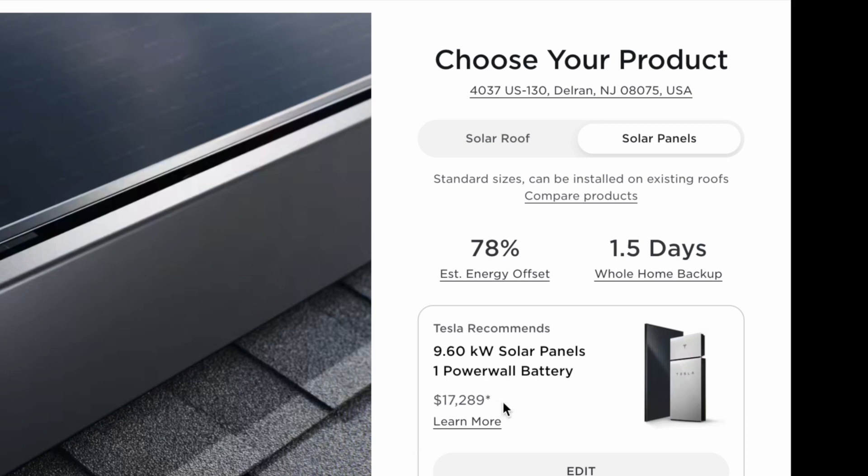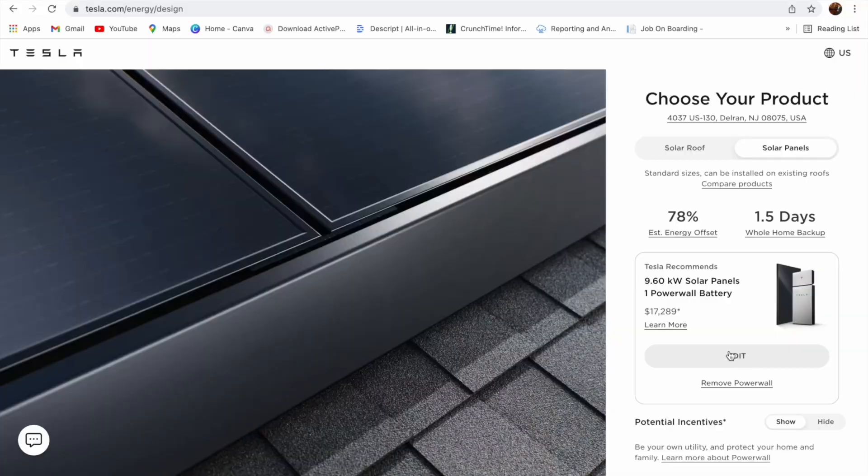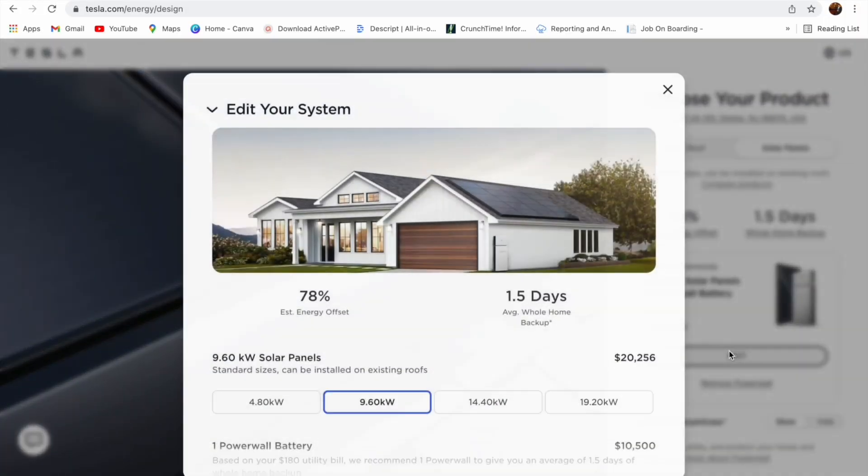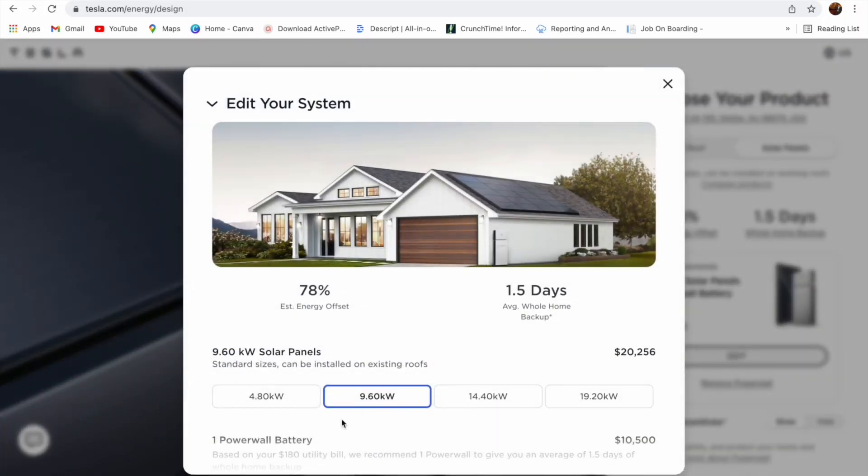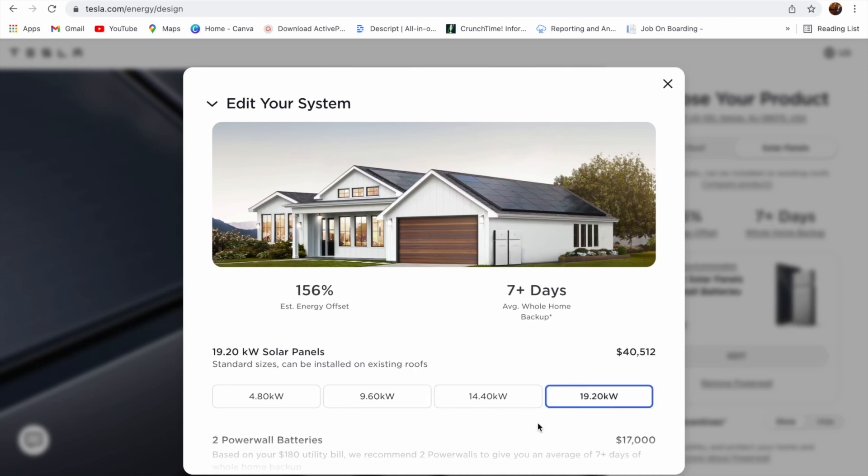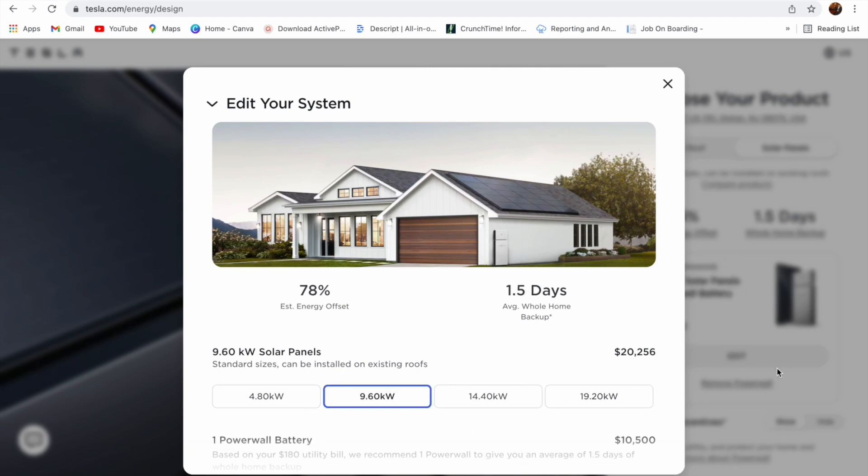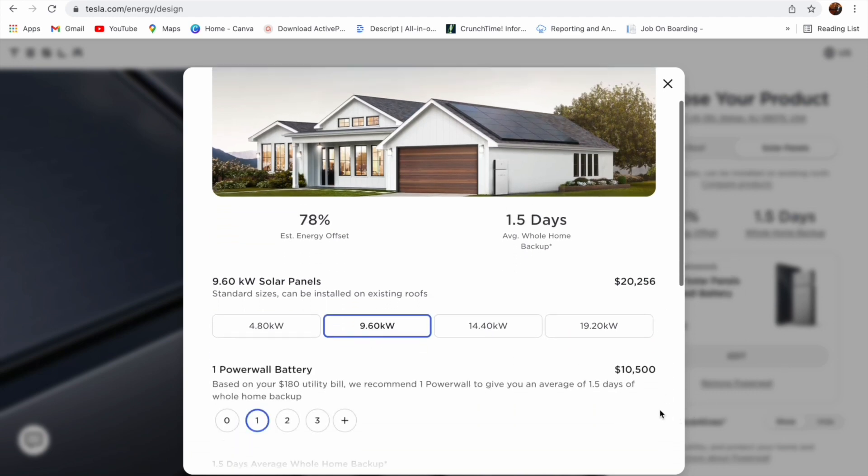Now we are gonna edit this order. So click on edit. You can see there are four different systems: small, medium, large and extra large. Every system has a different price.